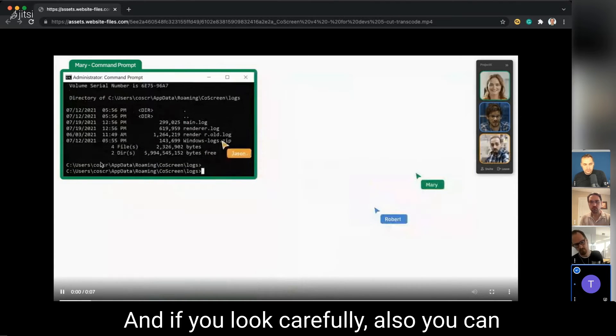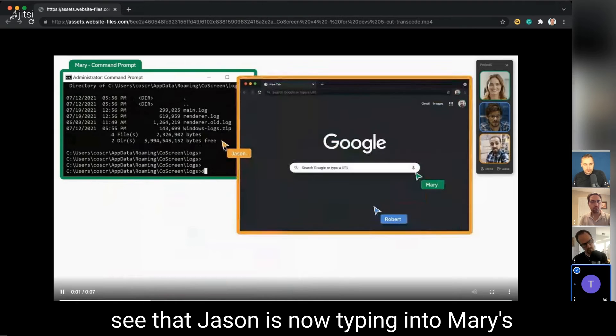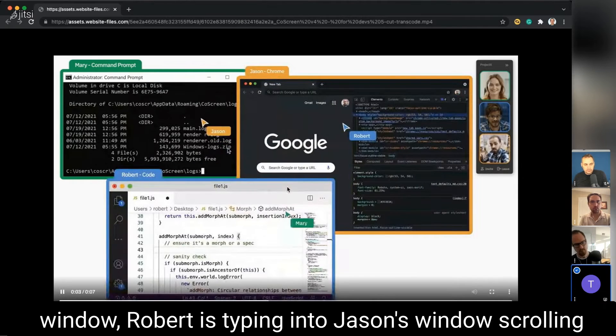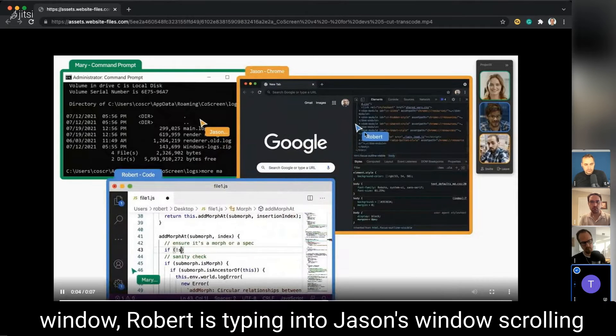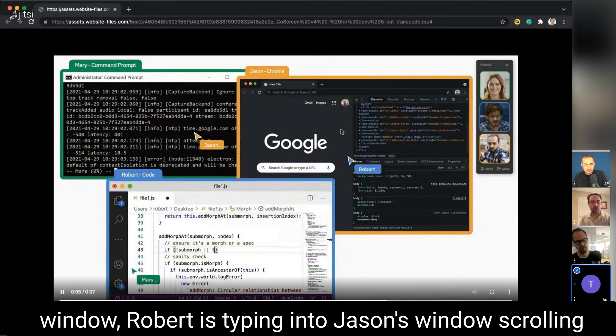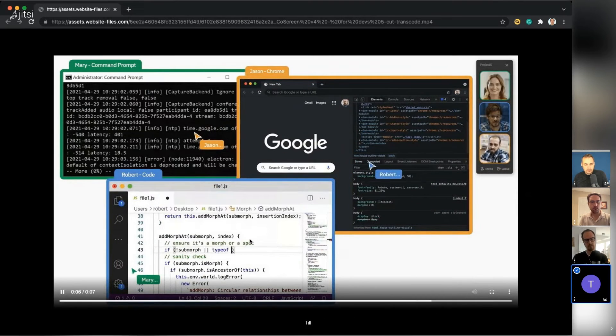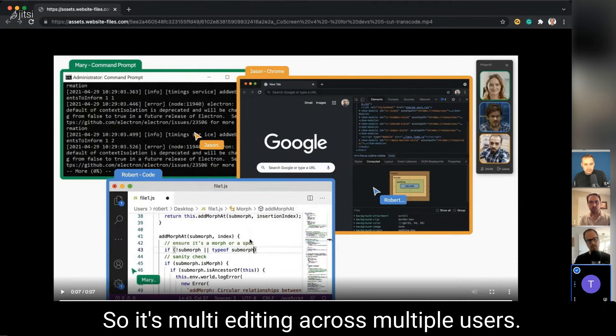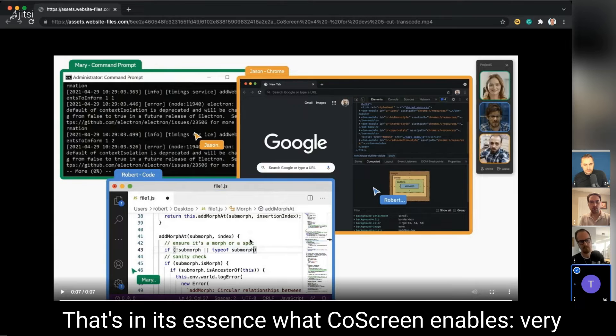If you look carefully, you can see that Jason is now typing into Mary's window, Robert is typing into Jason's window and scrolling, and Mary is typing into Robert's window. So it's multi-editing across multiple users.